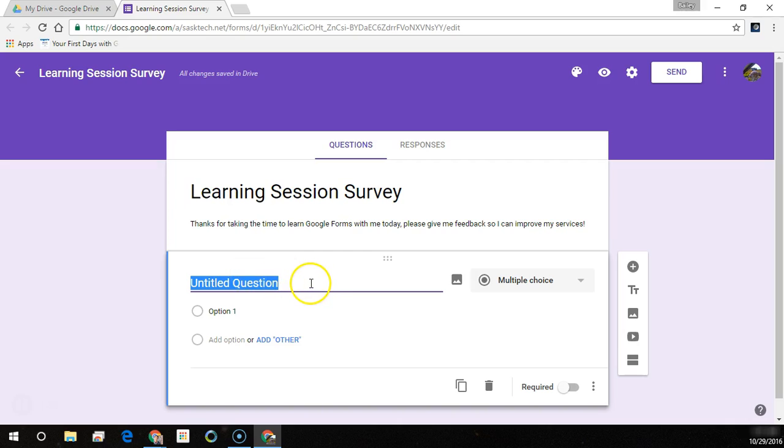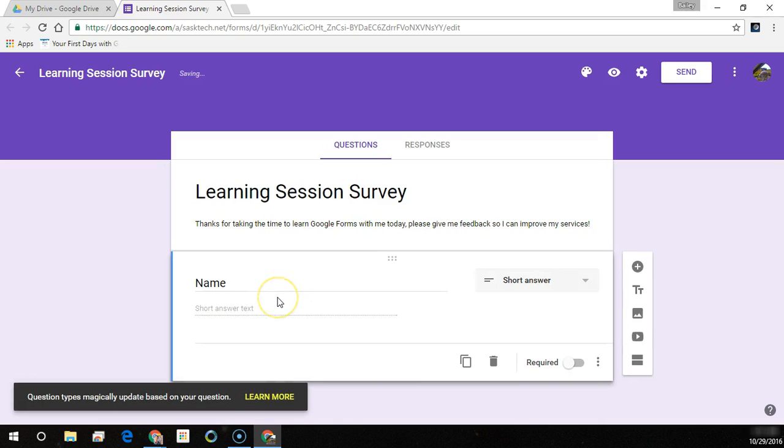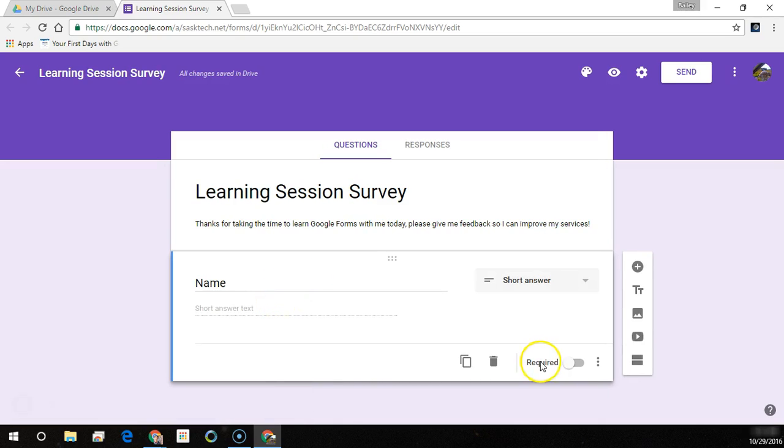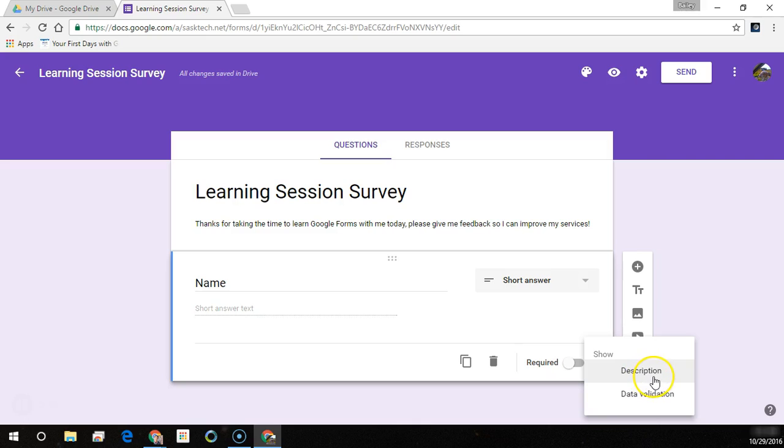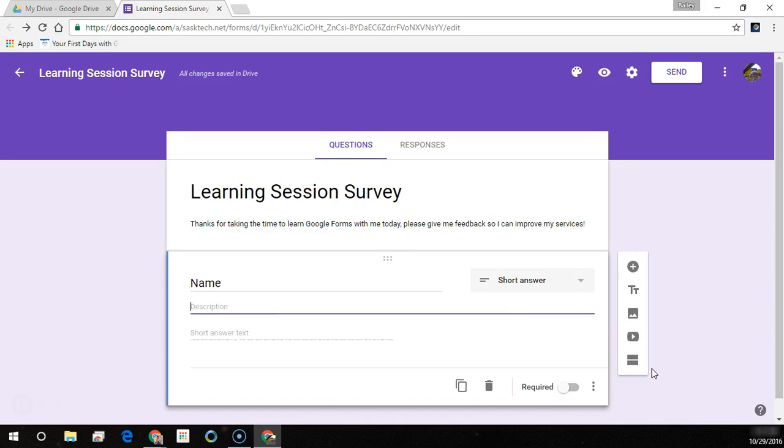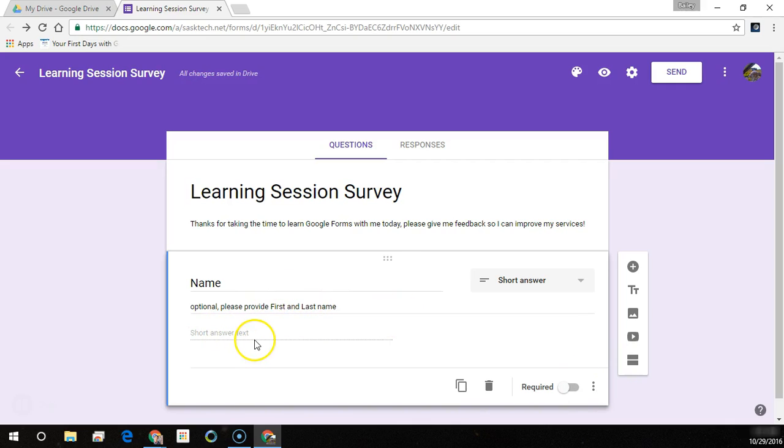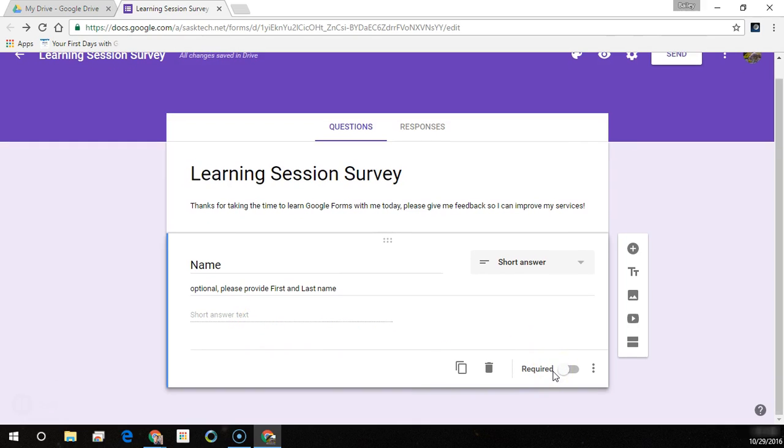We're going to enter in our first question here which is going to be name. Google will try and predict what you want for a response from the user and you can select whether you want it a required field. In each question you have options to have a data validation and description. A description of a question might be a note to the user, so here we type optional please provide first and last name.